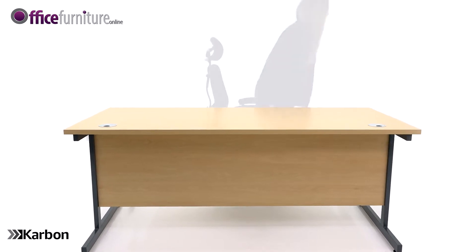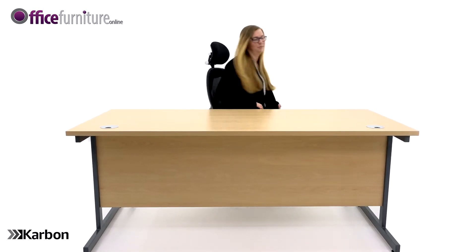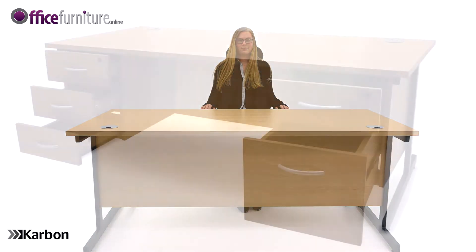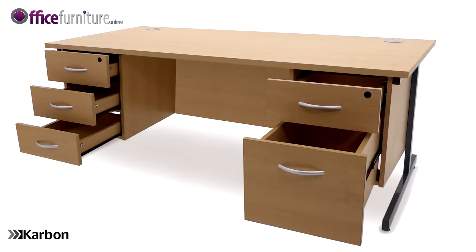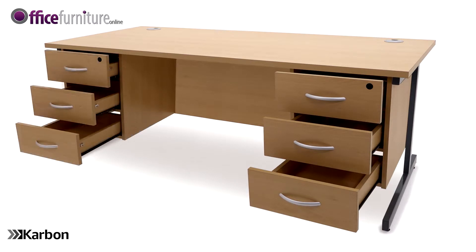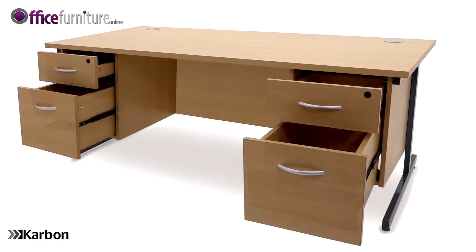The modesty panel provides an element of privacy as well as concealing cables under the desk. The double fixed pedestal provides desk side storage, keeping essential items to hand. The pedestals can be positioned in a number of different configurations on the two sides of the desk.